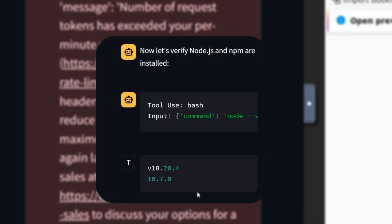The next thing I want to highlight is that it was able to install dependencies in the terminal, like Node.js and NPM, and even verified they were downloaded by checking their versions.